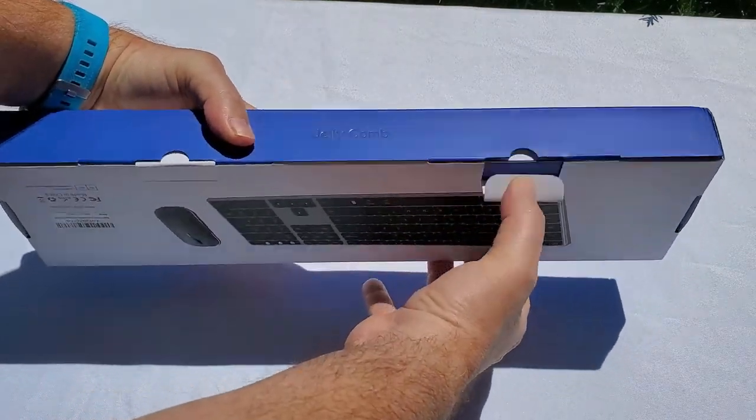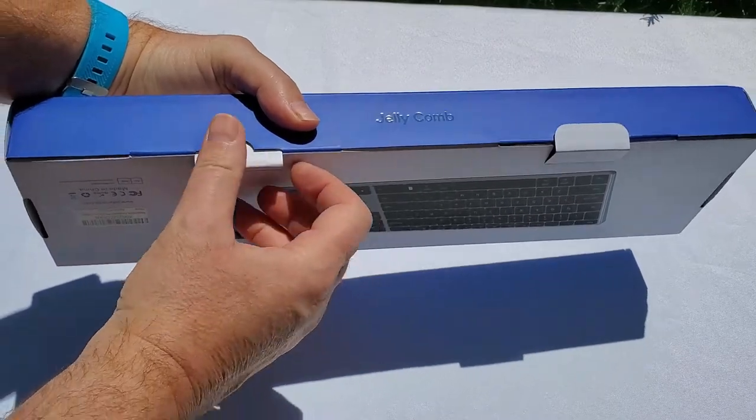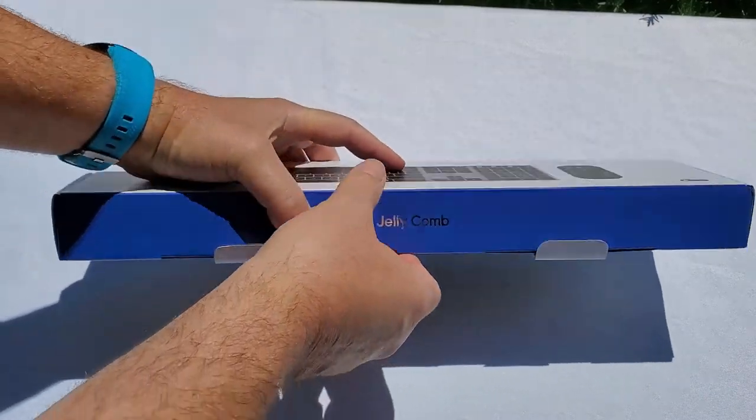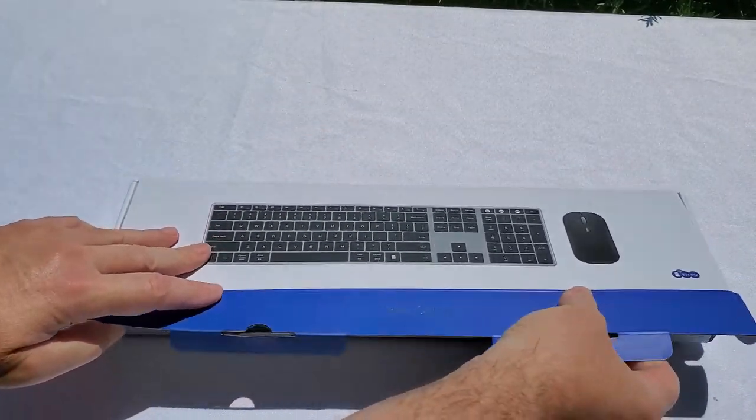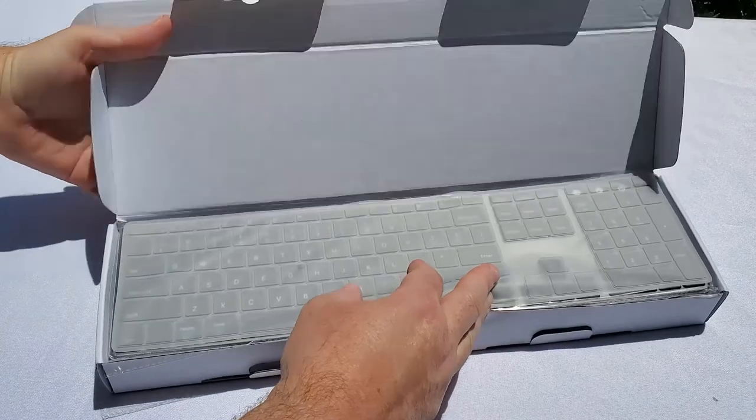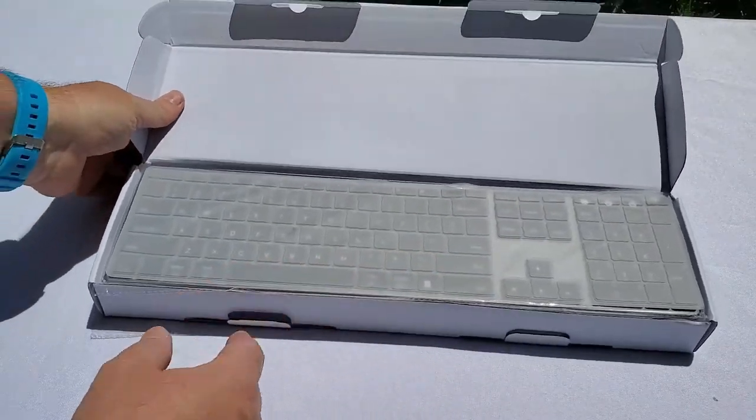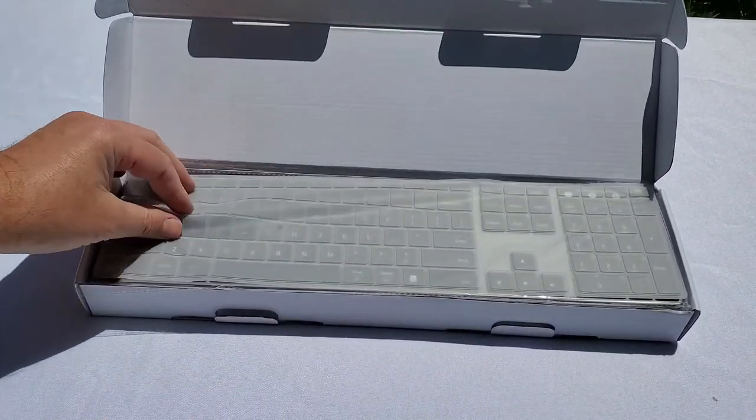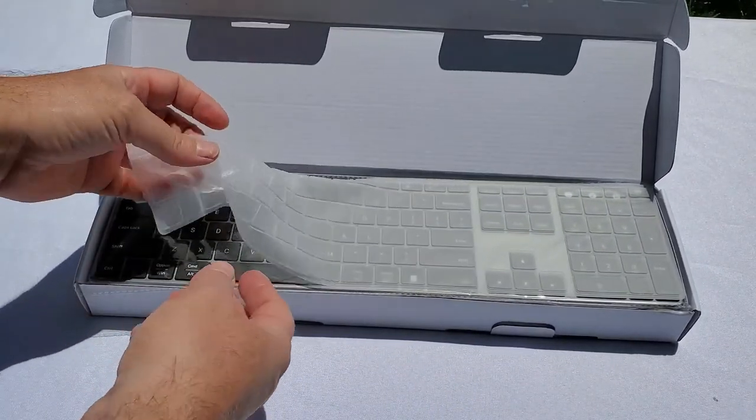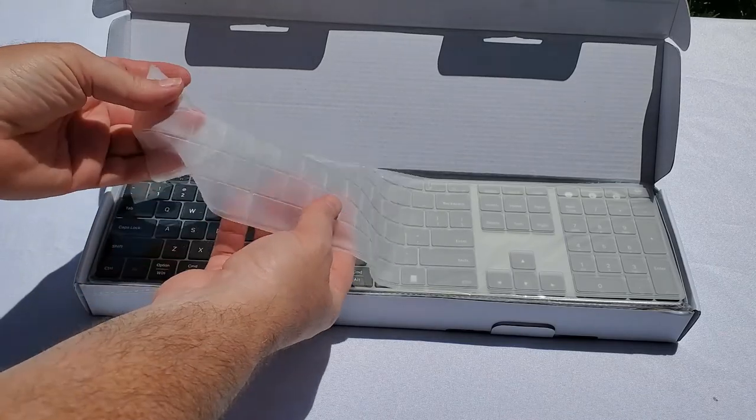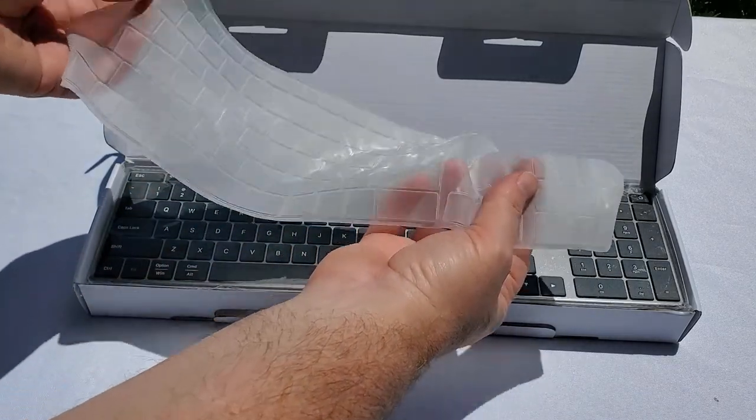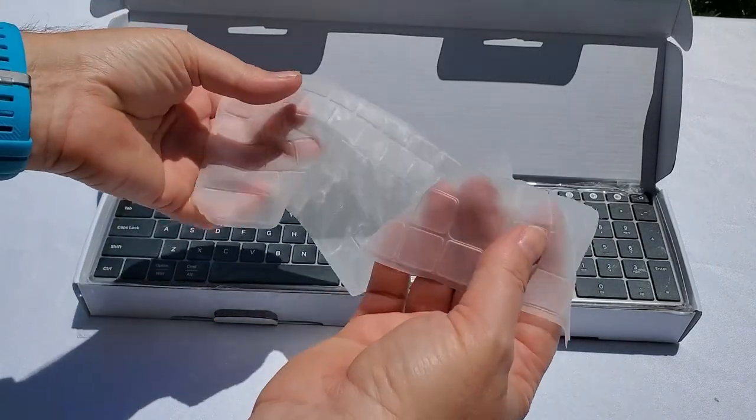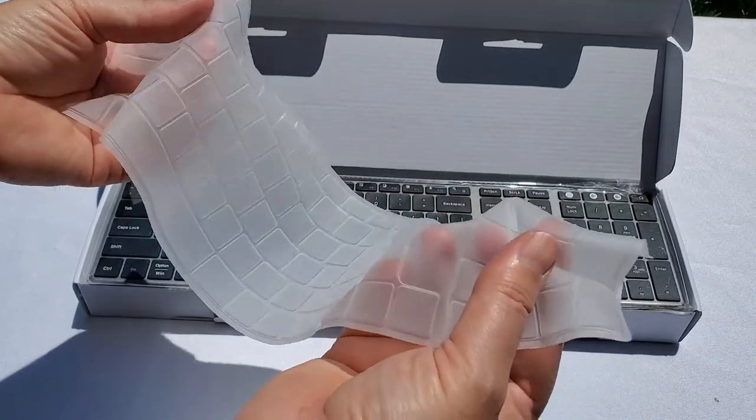All right, opening the box and here it is. Oh, that's nice. It's like a skin, like a soft silicone skin.